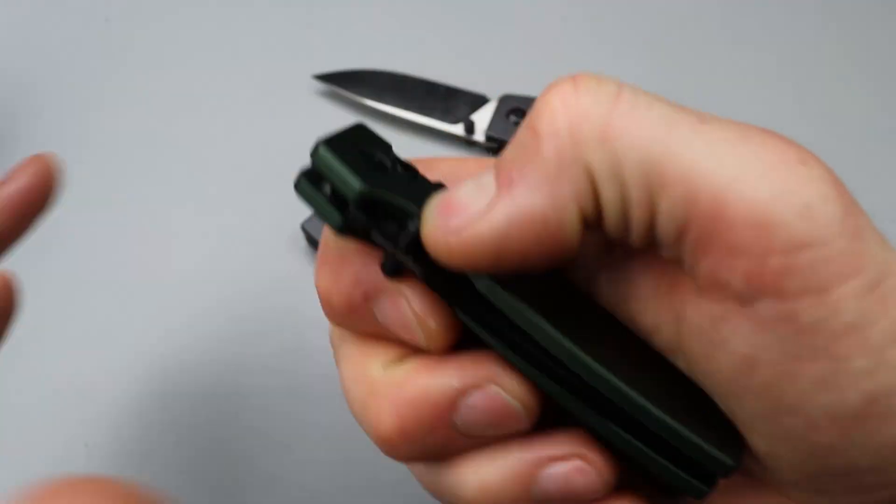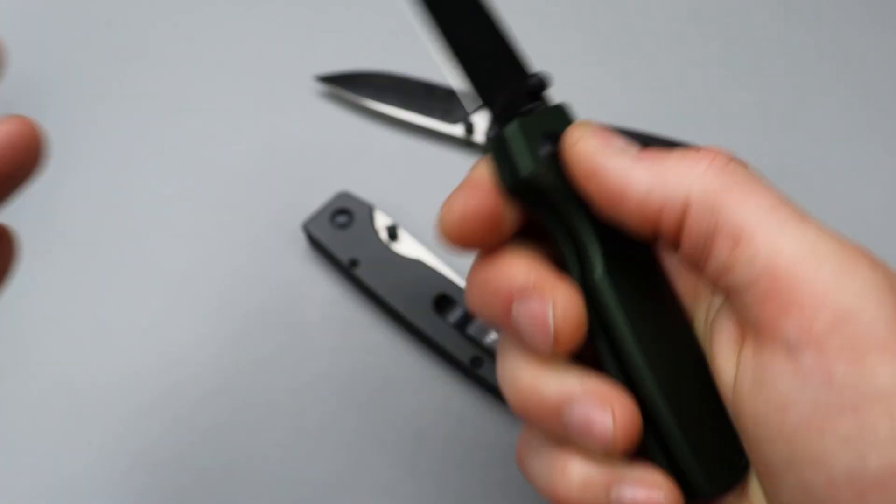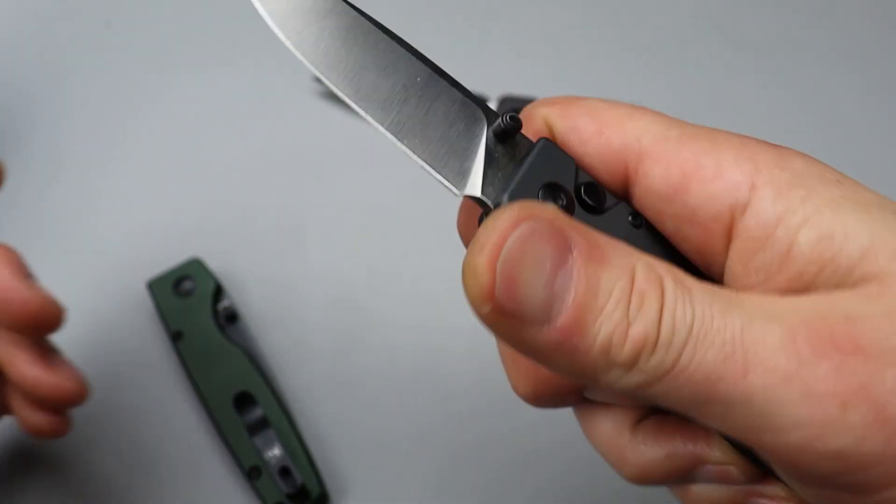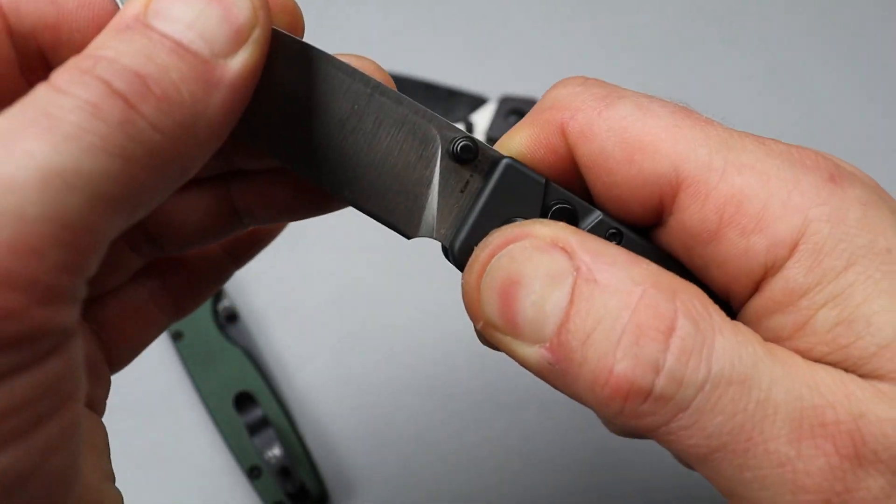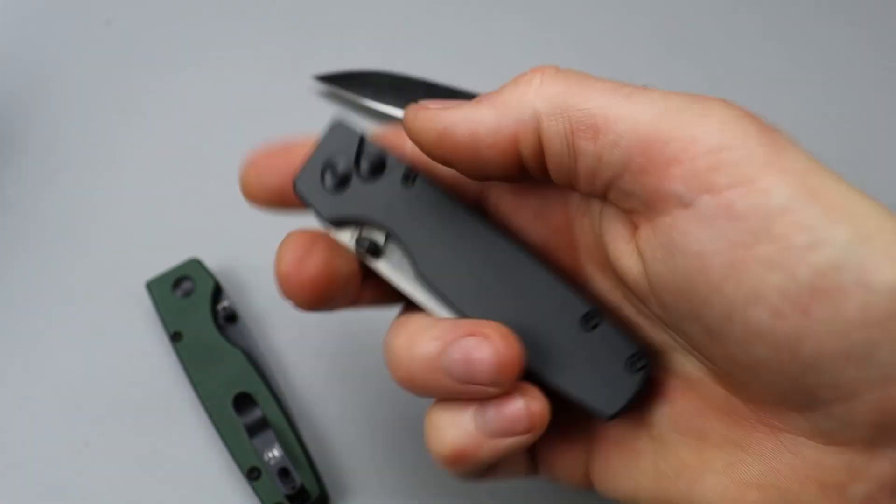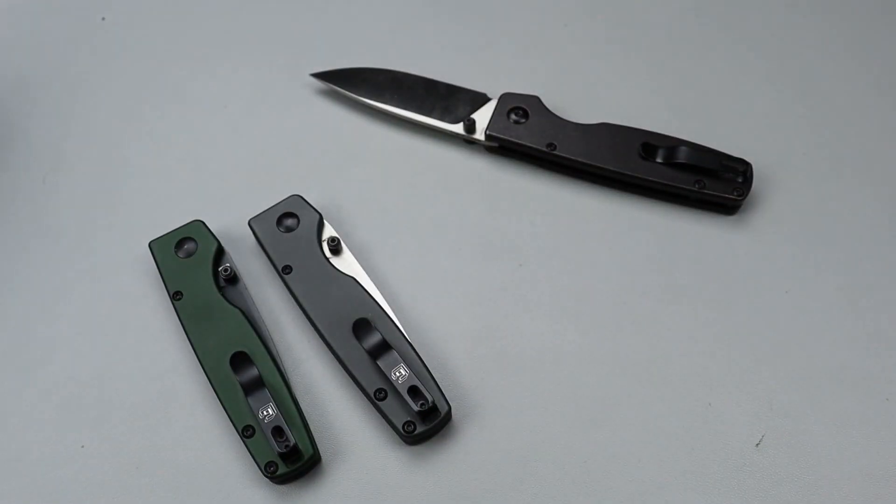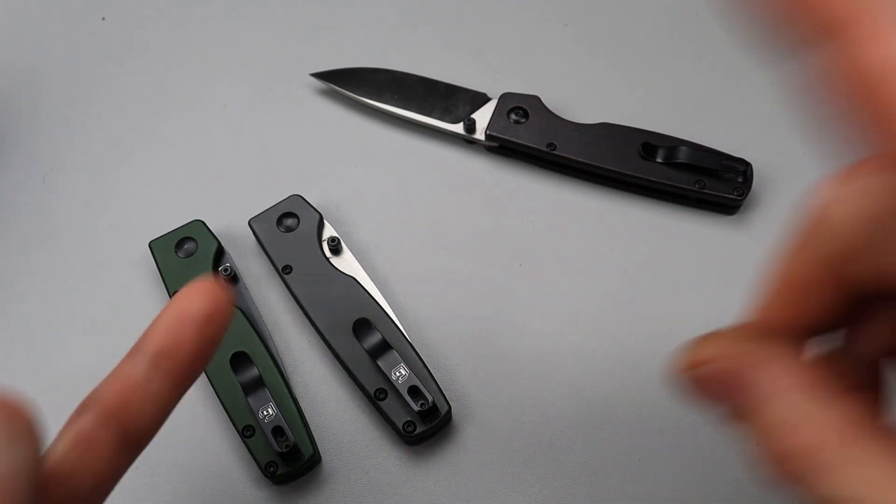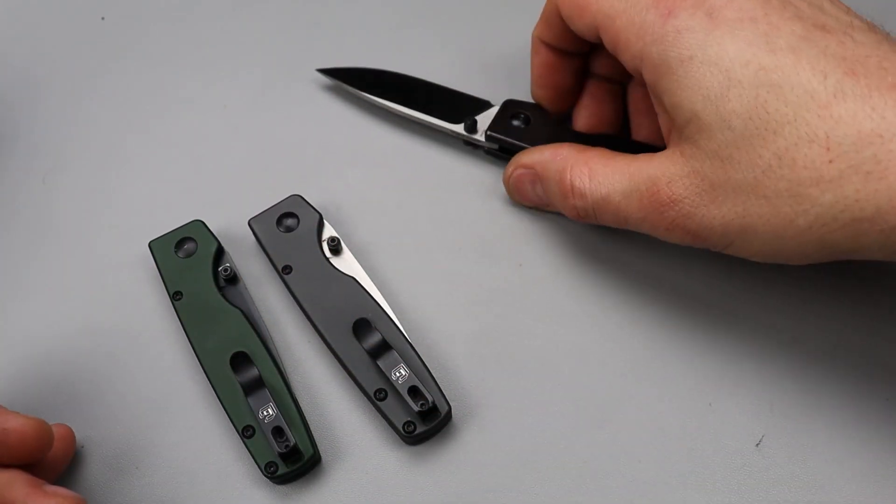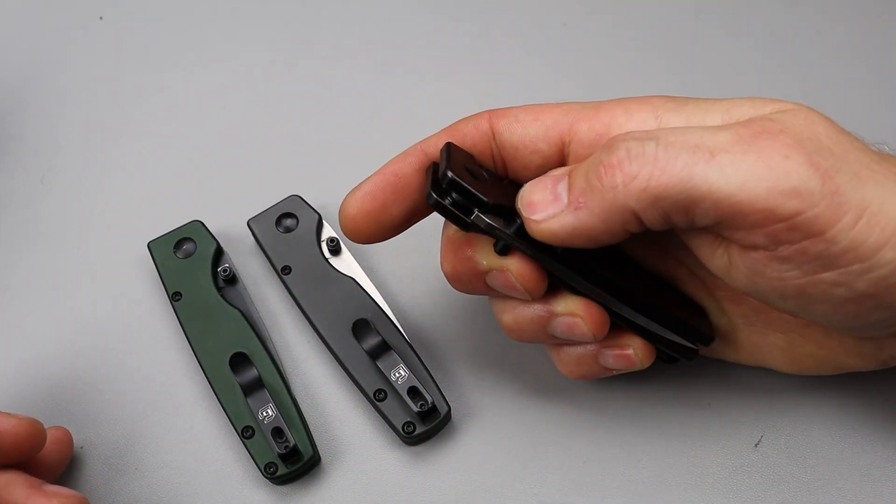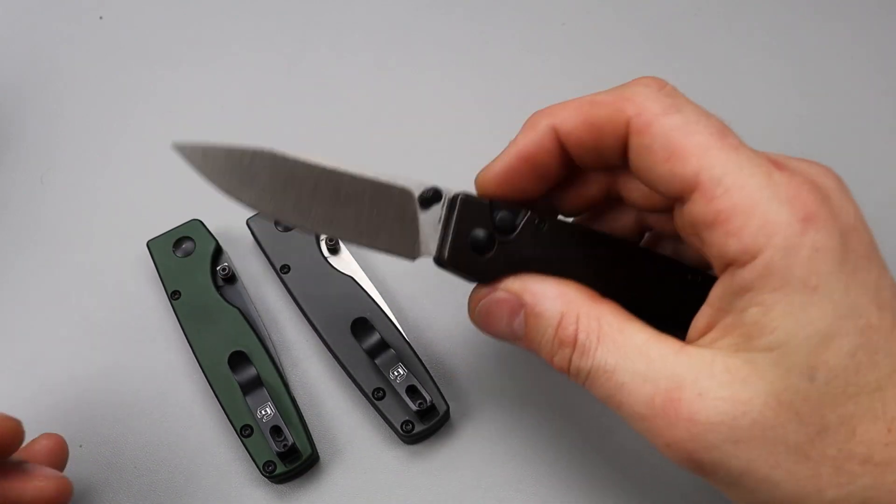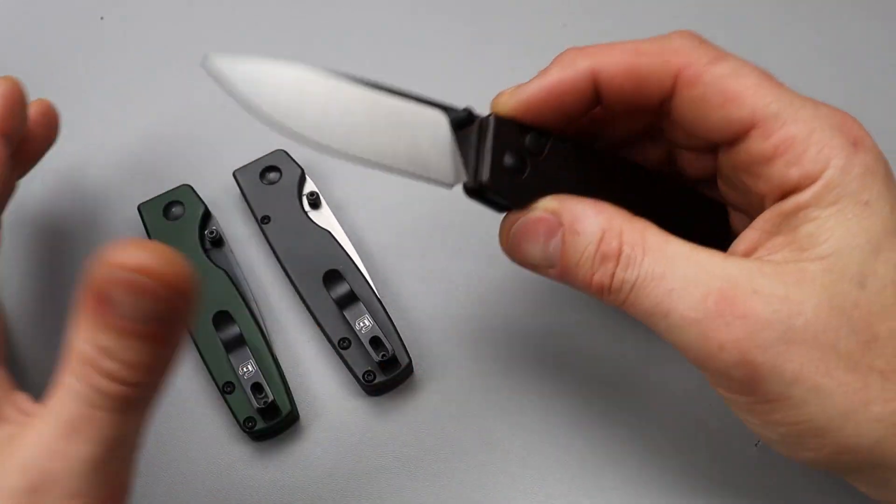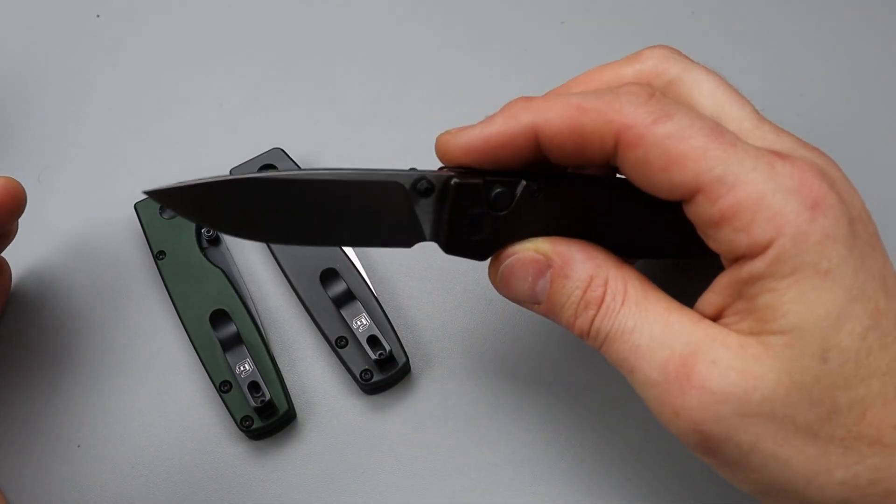Now one downfall to button locks is most of the time when that little tiny bit of lock stick goes away, it's only a matter of time before you eventually can muscle some up and down. Now this one is super solid. No up and down whatsoever. This one, I got a hint of it. But I do have to muscle it.